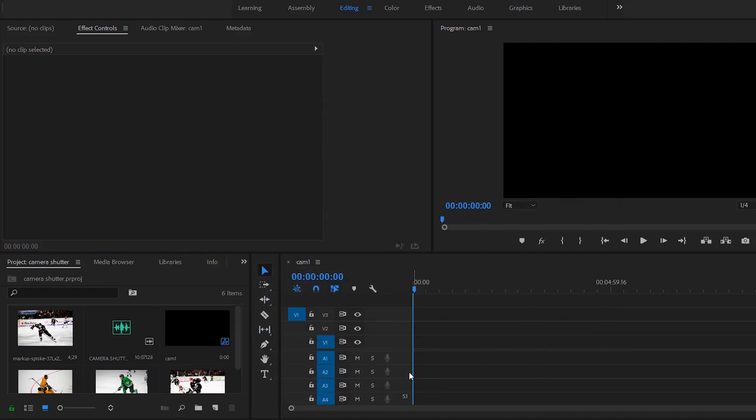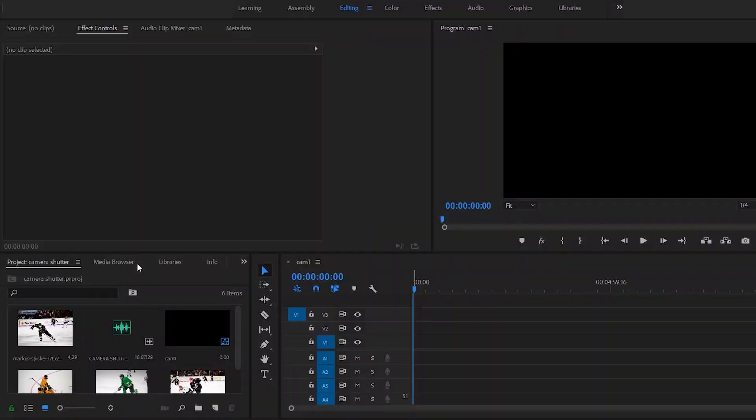What is up guys, it's Peter here from Broke Visionary Collective. In this video I'm going to show you a quick, simple tutorial on how to do a camera shutter effect or camera shutter transition. Really super simple.